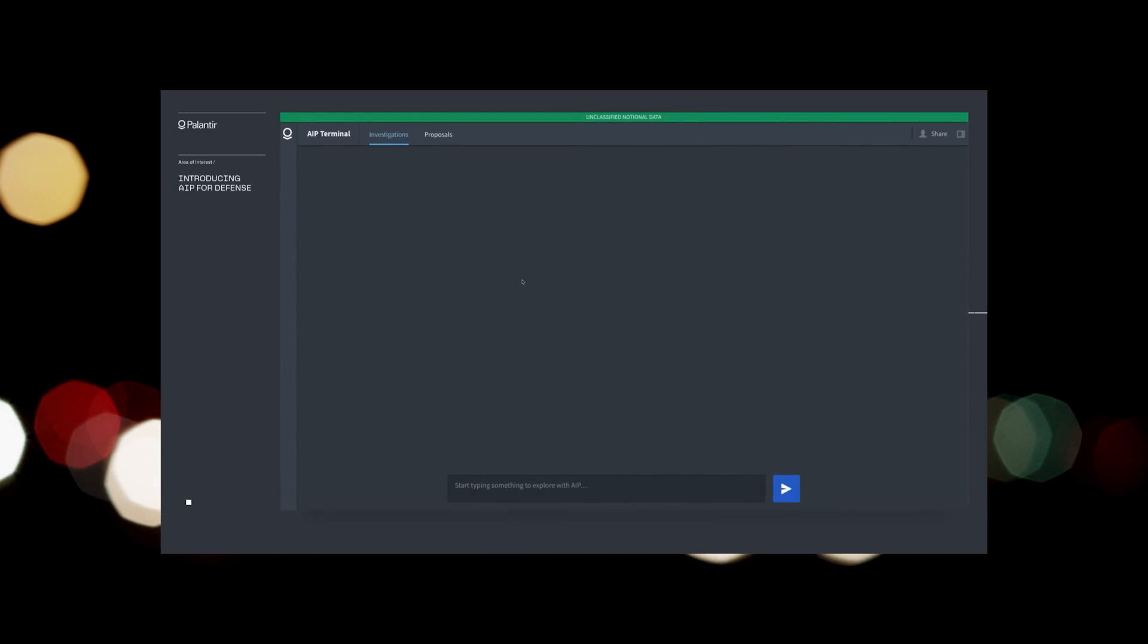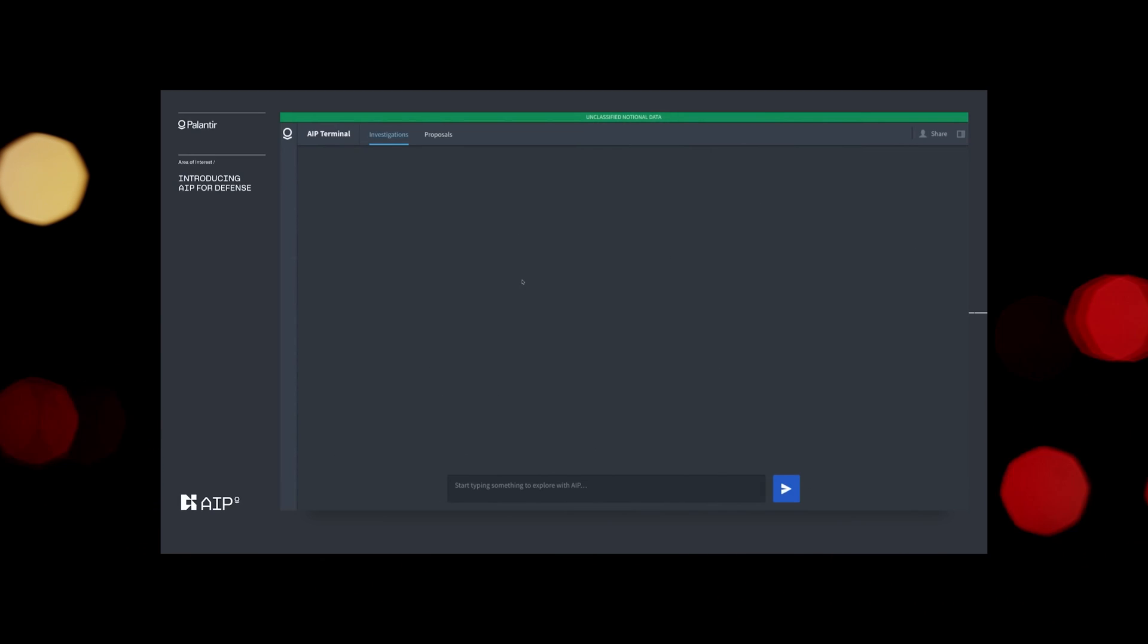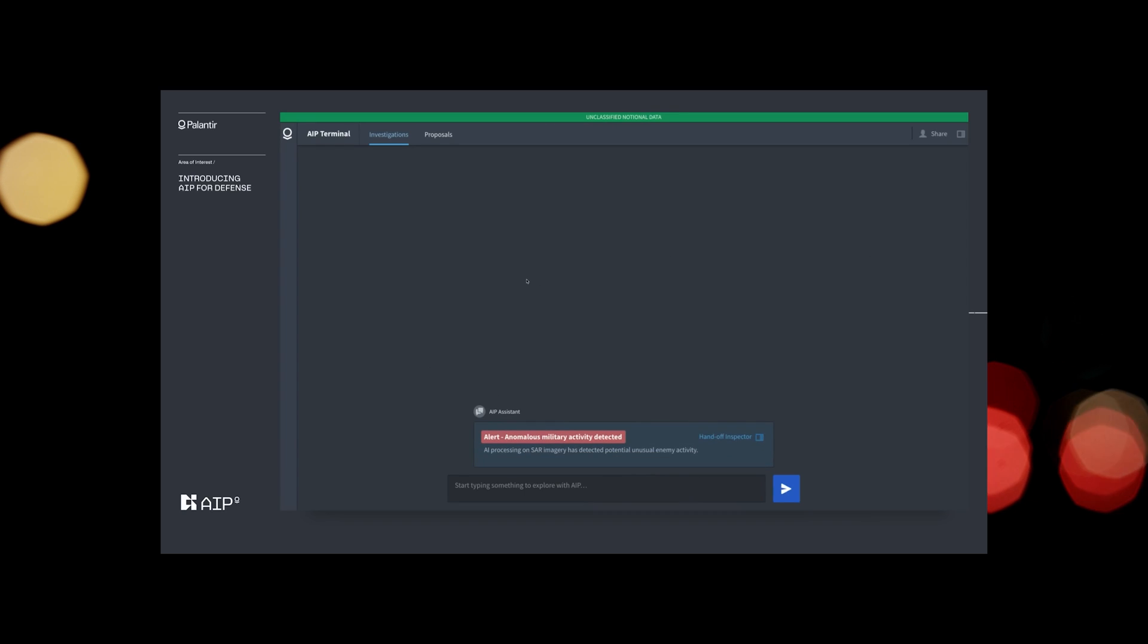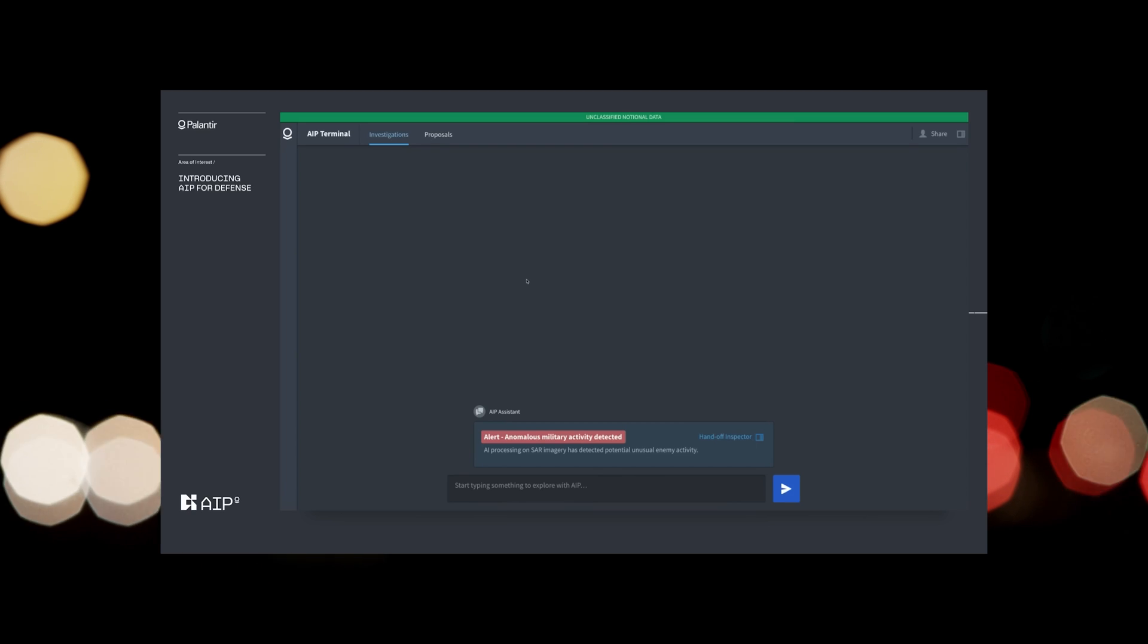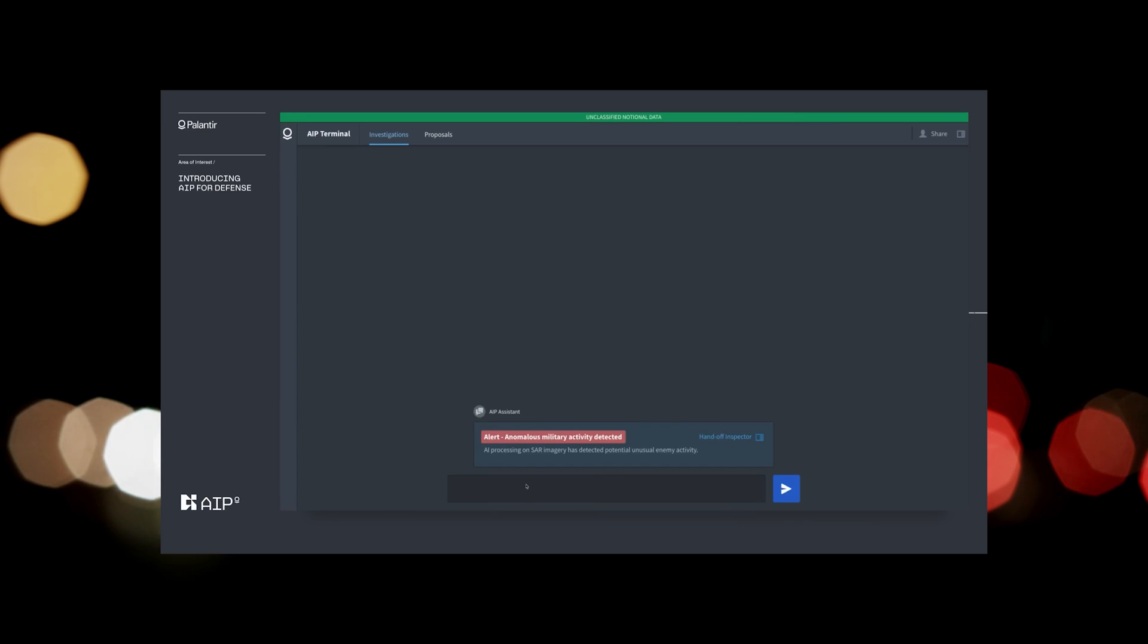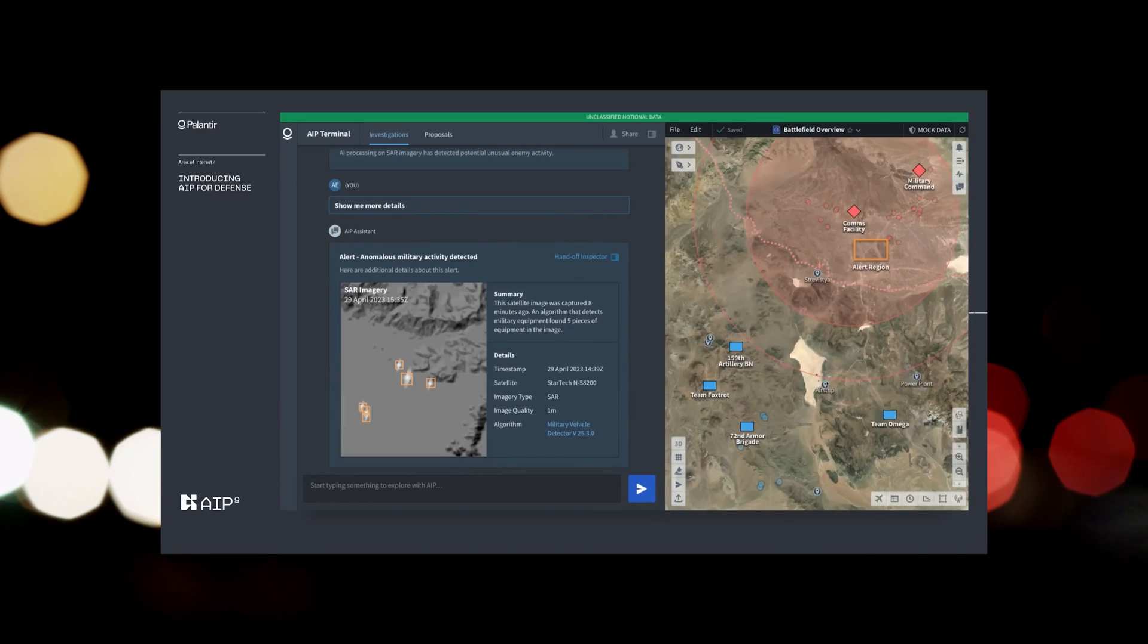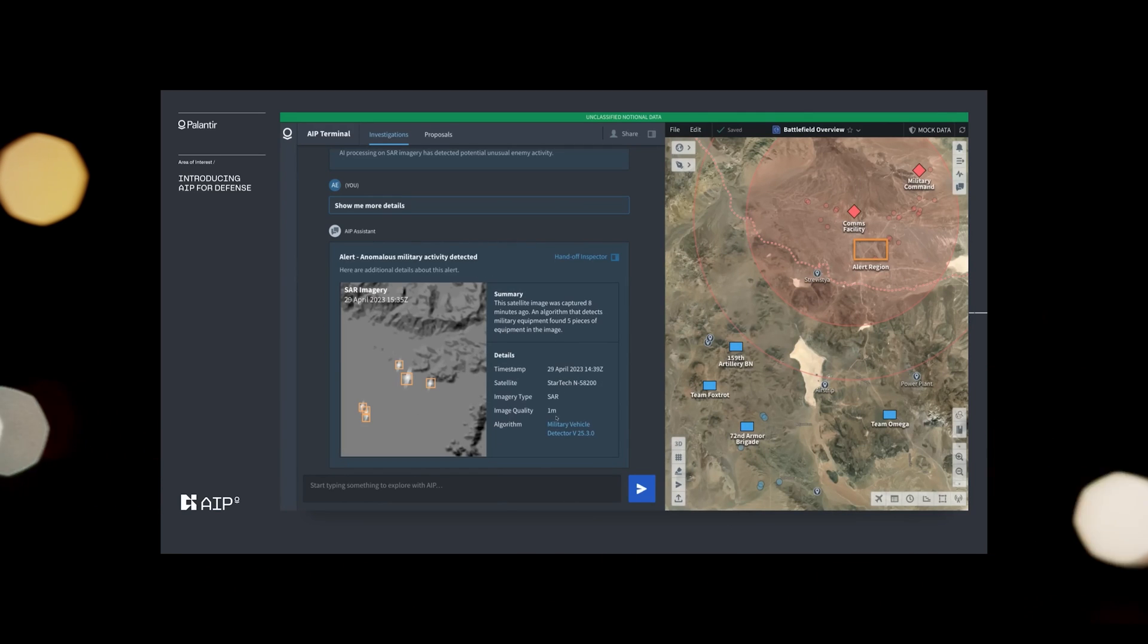We start with a military operator responsible for monitoring activity within Eastern Europe. They've just received an alert that military equipment is amassed in a field 30 kilometers from friendly forces. AIP leverages large language models to allow operators to quickly ask questions. They ask what enemy units are in the region and leverage AI to build out a likely unit formation.